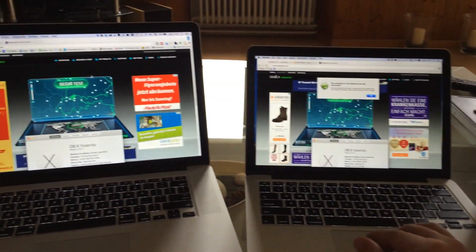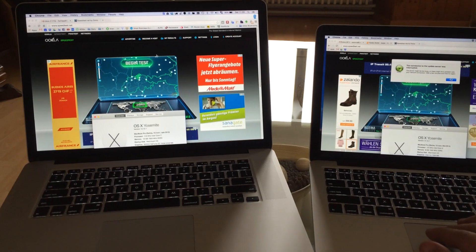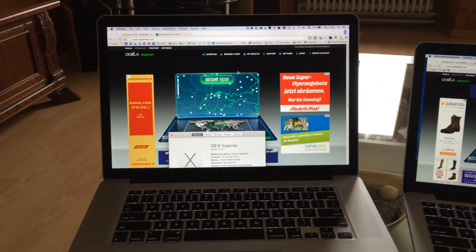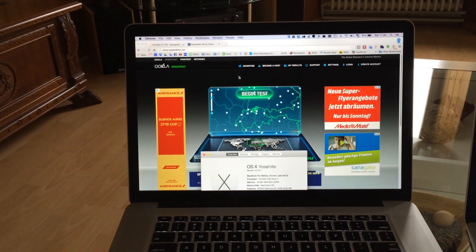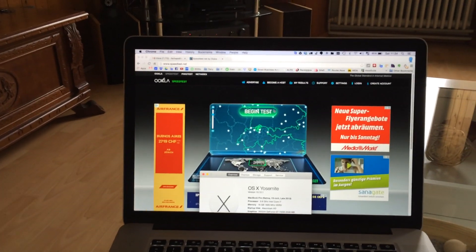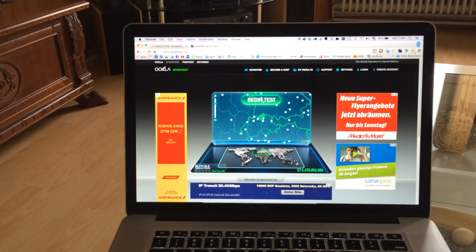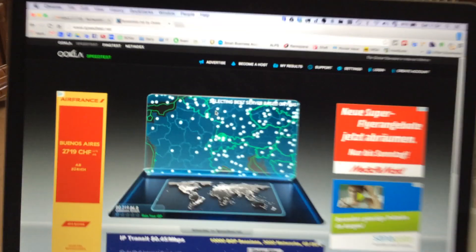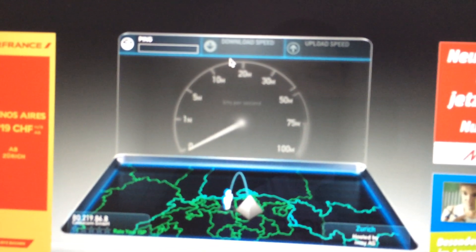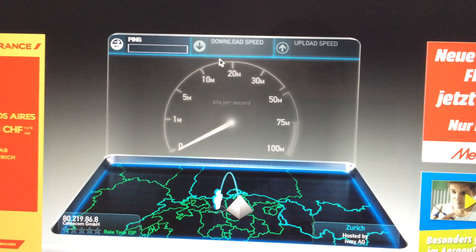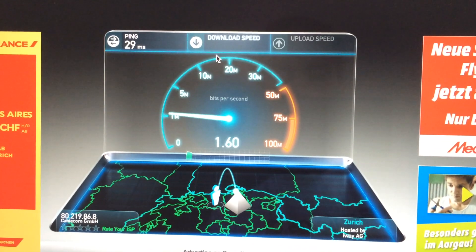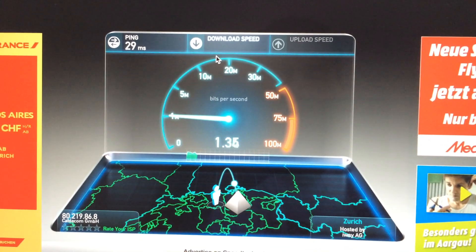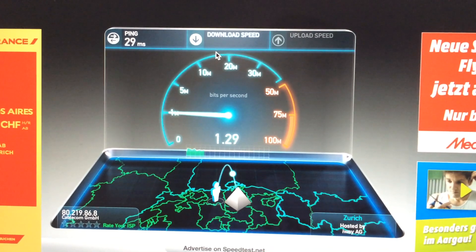Let's try with the 15 inches one. Let's see the speed that we get. Begin test. So speed test on the 15 inches is very low, as you can see. This is download speed and then comes the upload speed, but it's already very low.